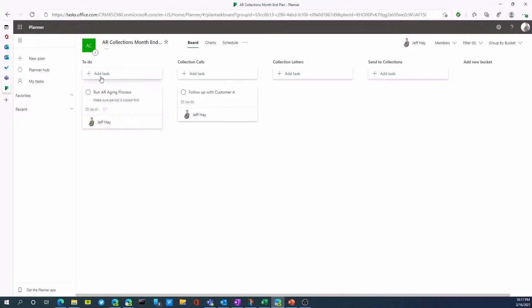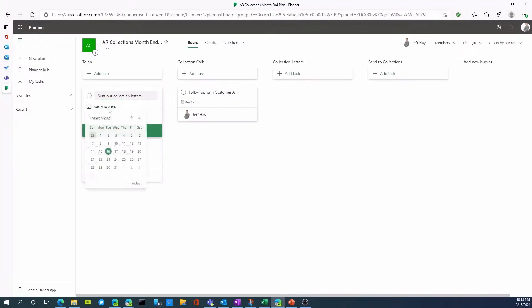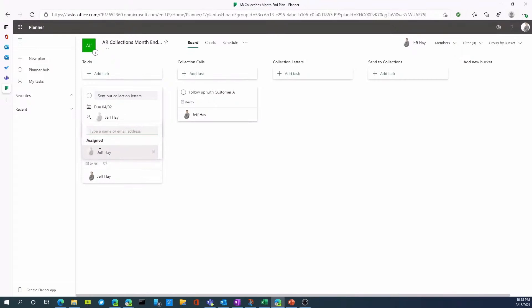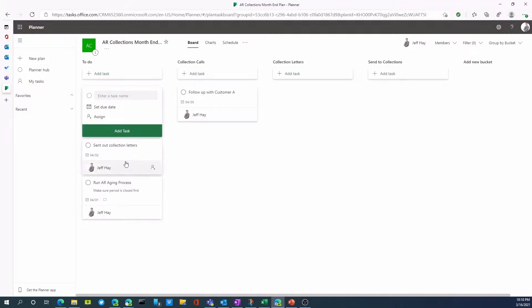Another task you may have as part of the month end process may be send out collection letters as an example. So as part of this, I can also assign a due date. Let's set this for April 2nd. And I can assign it to a particular individual within my organization. And at this point, I've now created the task, send out collection letter.